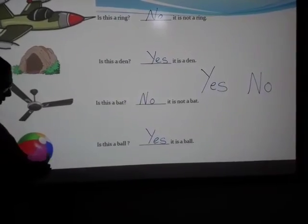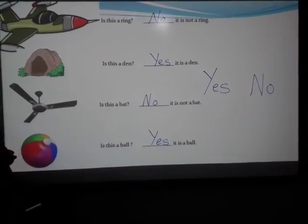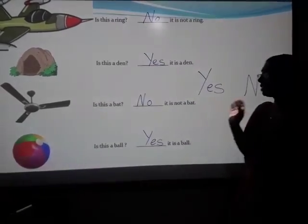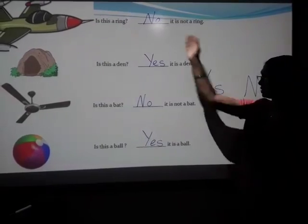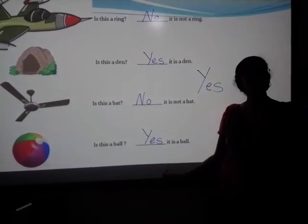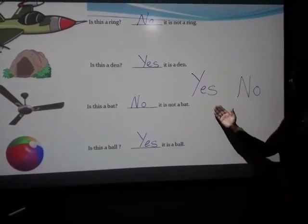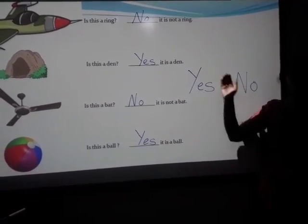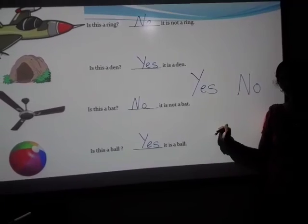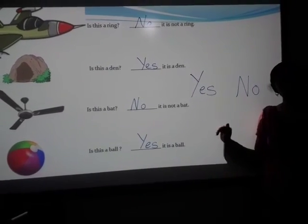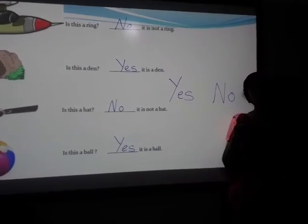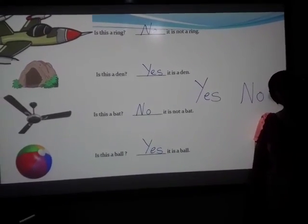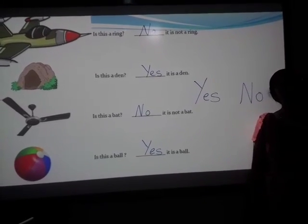So, I hope you have understood all the concepts here for yes or no with these questions and with these pictures. Okay? And you have to revise it again at home also. Okay. Bye-bye.